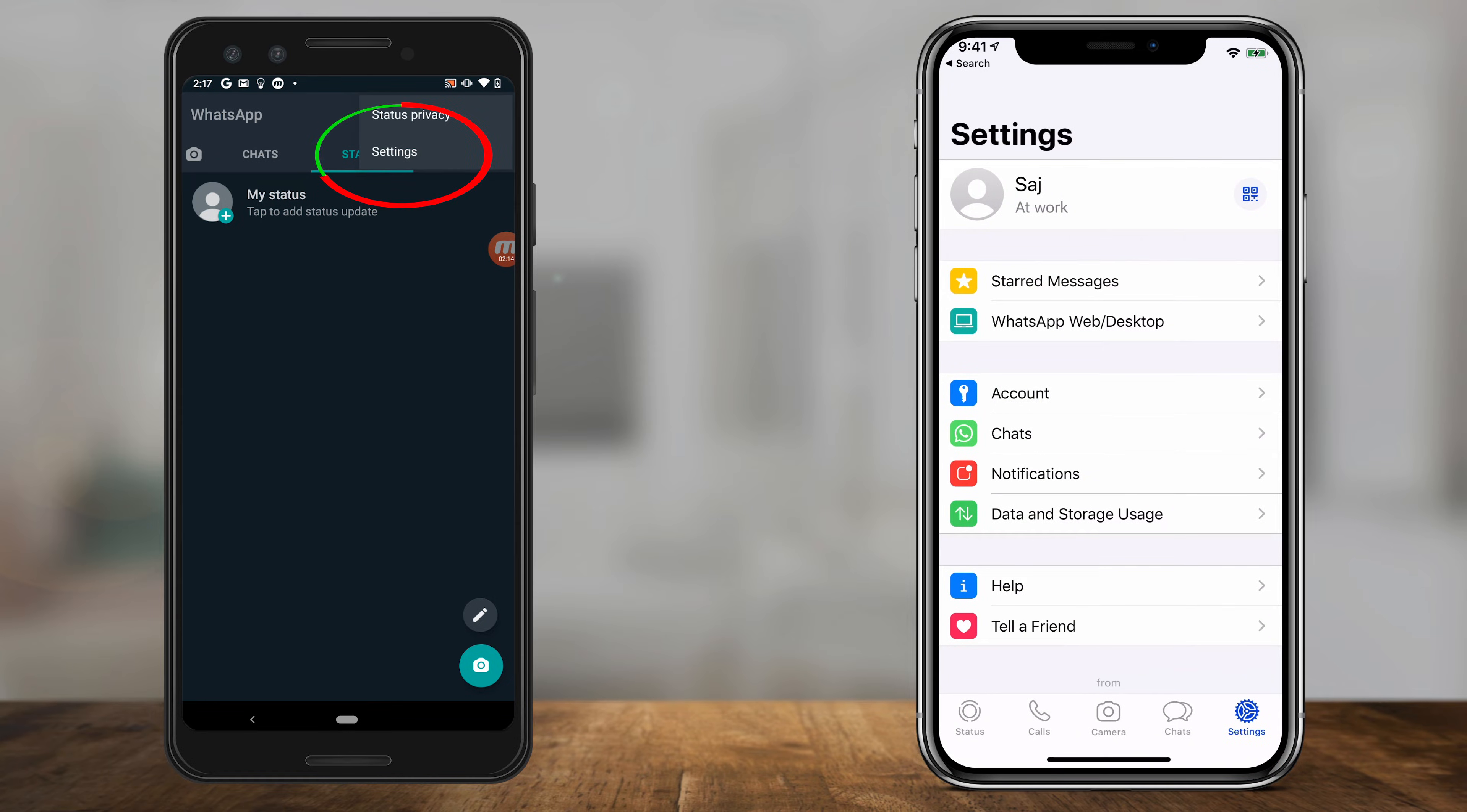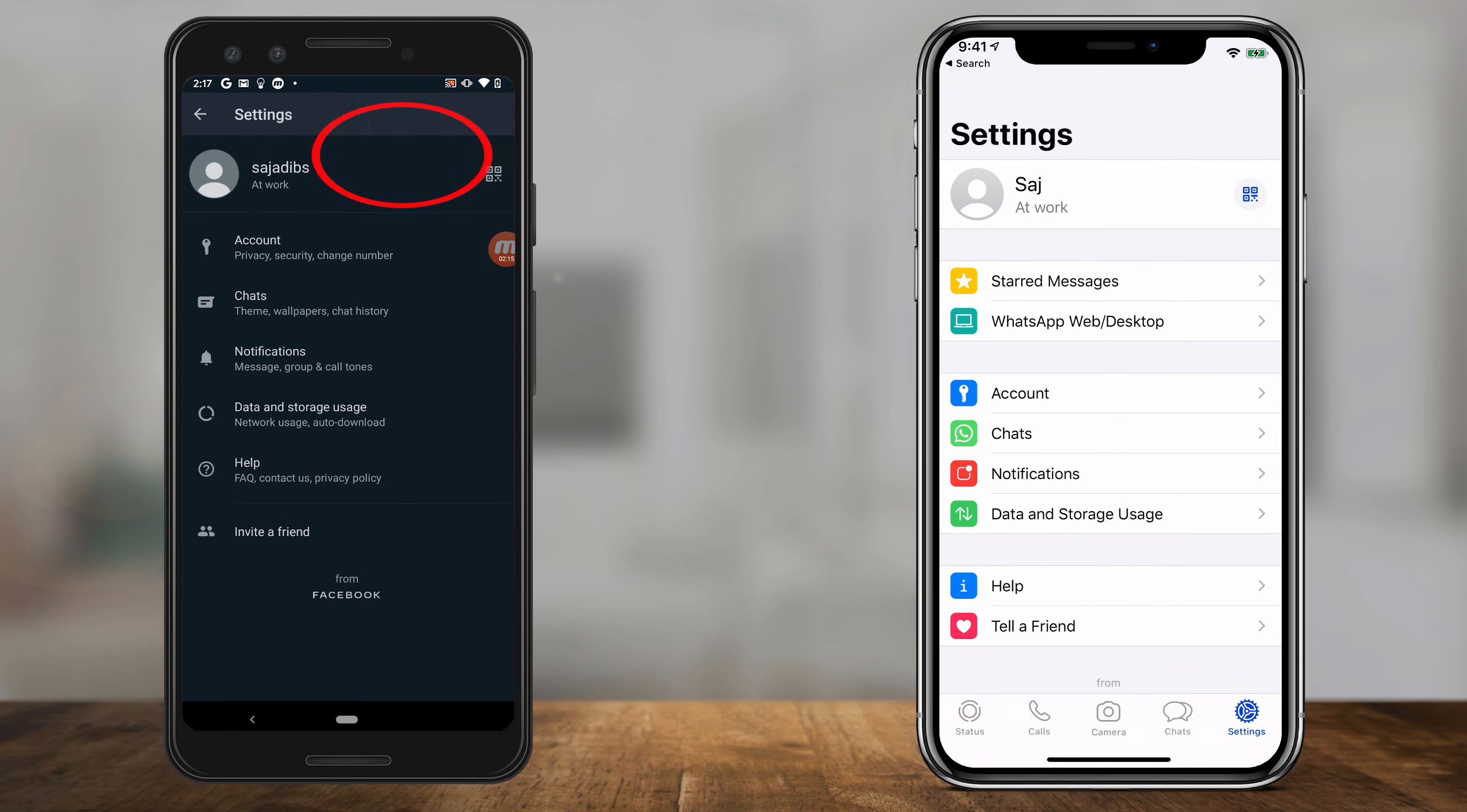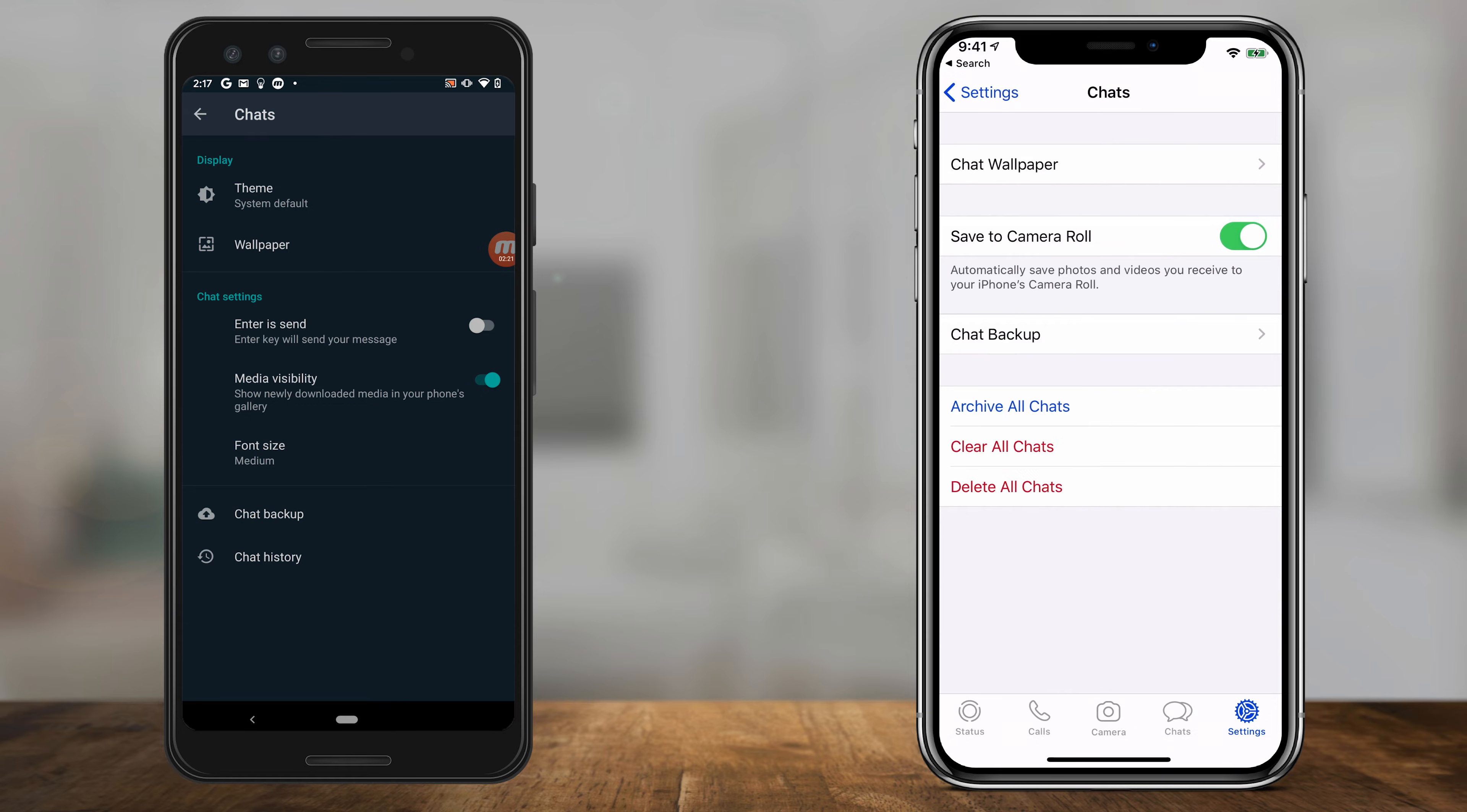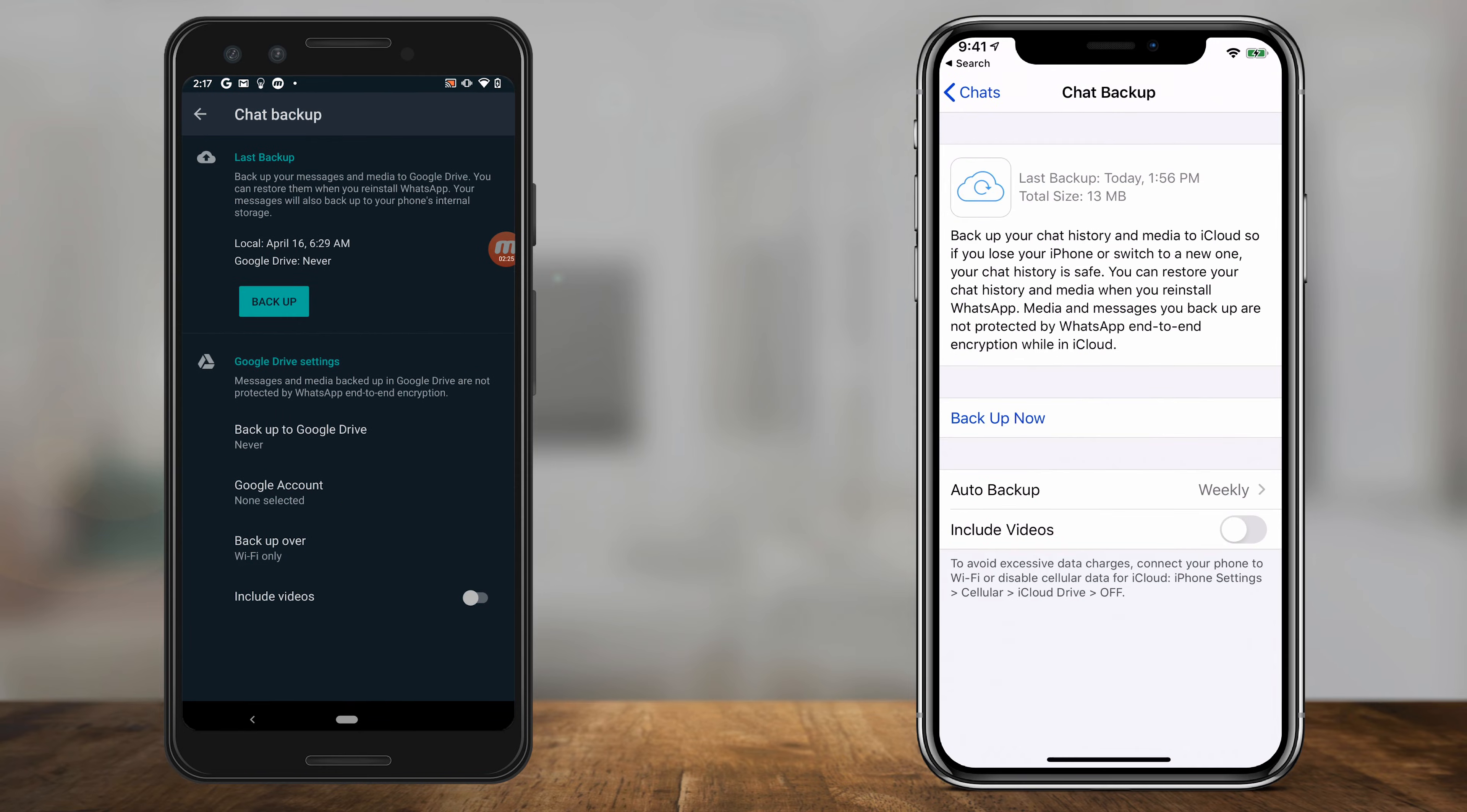Now on this page, it's the same. You want to go to the chats window right here, and on the chats window, you want to go to chat backup. Click that, and on this page, if you haven't set this up before, you won't have a last backup. I do because I've already set this up before.